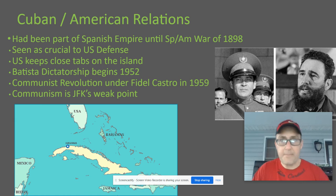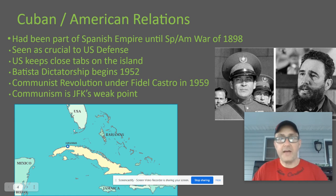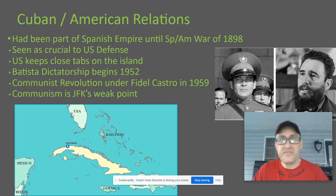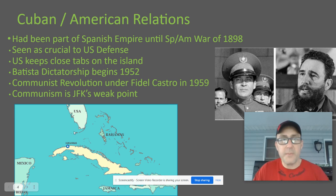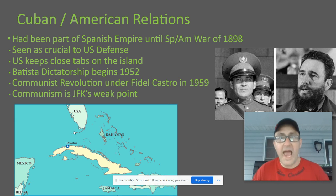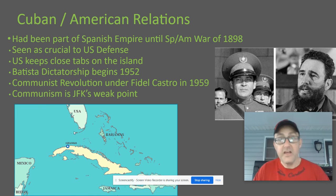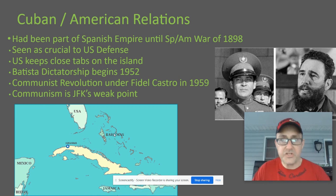Spain had controlled Cuba for a long time. Back in quarter one we talked about the Spanish-American War, where Teddy Roosevelt — before he was president — resigns as Secretary of the Navy, puts together the Rough Riders, and charges up San Juan Hill. It was described as a splendid little war because it only lasted about a year. America won all of the battles, and the Spanish empire officially ends with that war. Spain only had four territories left: the Philippines and Guam out in the Pacific Ocean, and Cuba and Puerto Rico in the Caribbean.